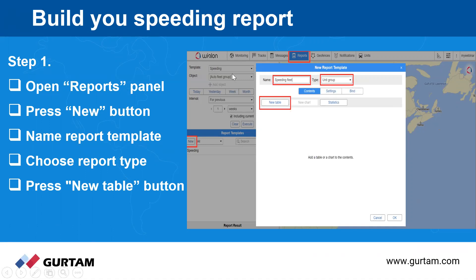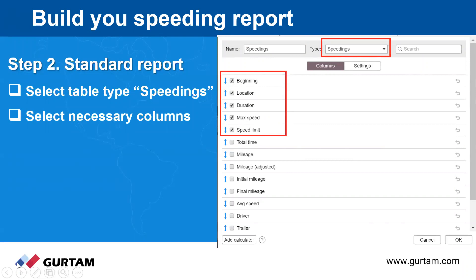Next, you choose the type of your report — there are options for units, unit groups, drivers, or groups of drivers. Today we will choose unit group. Then click on New Table. As the next step, choose the type of table. For today's webinar we are choosing the Speedings report. The basic columns include beginning location, duration of speeding, maximum speed, and the speed limit that applied during that period.